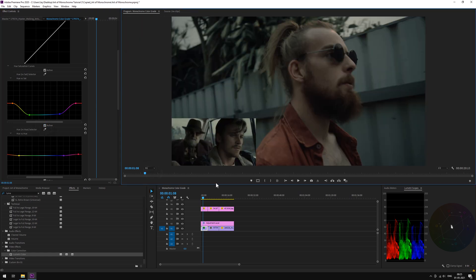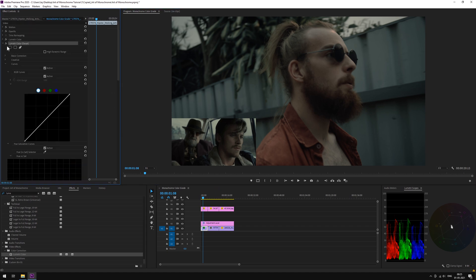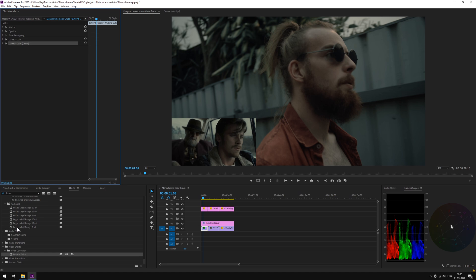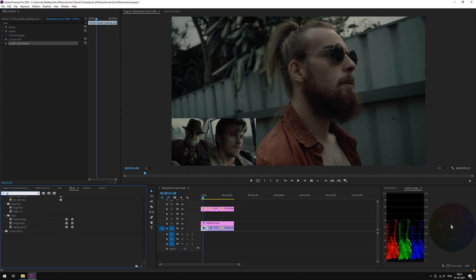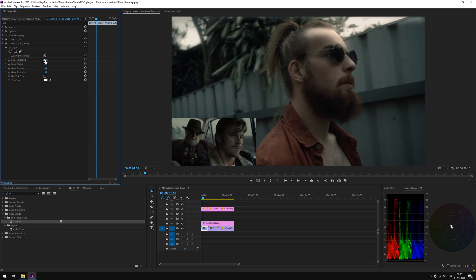Now, what we need is a little gloomy atmosphere. For that, we'll be adding glow. From the effect panel, drop VR glow on the footage. Let's play with the threshold.